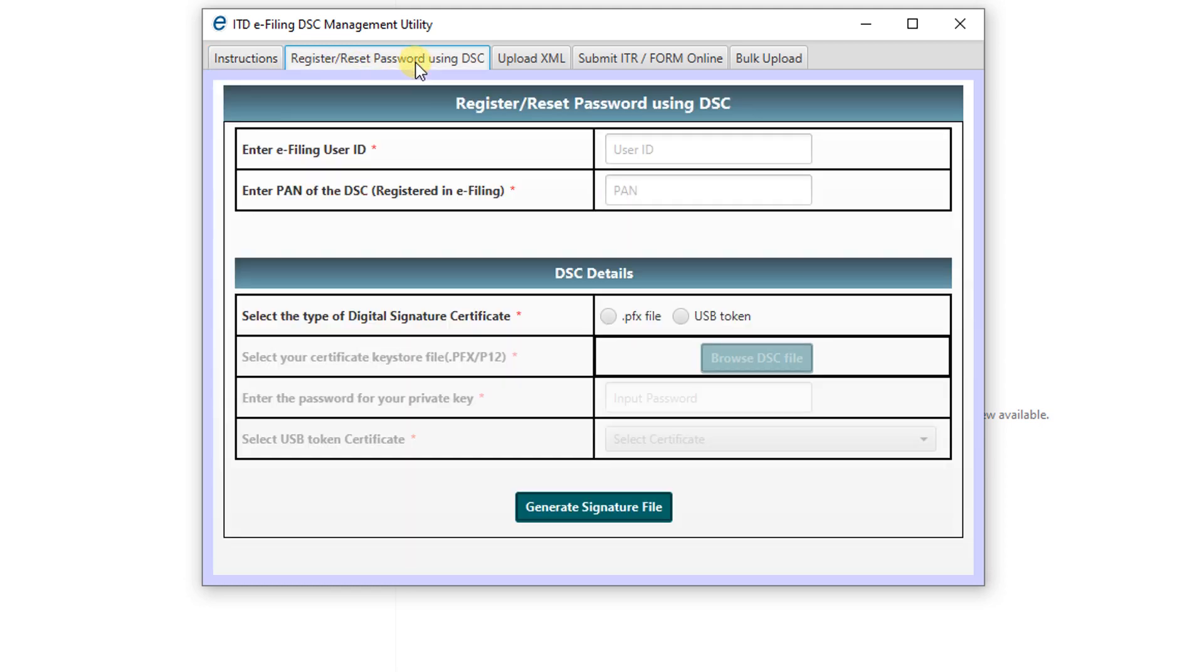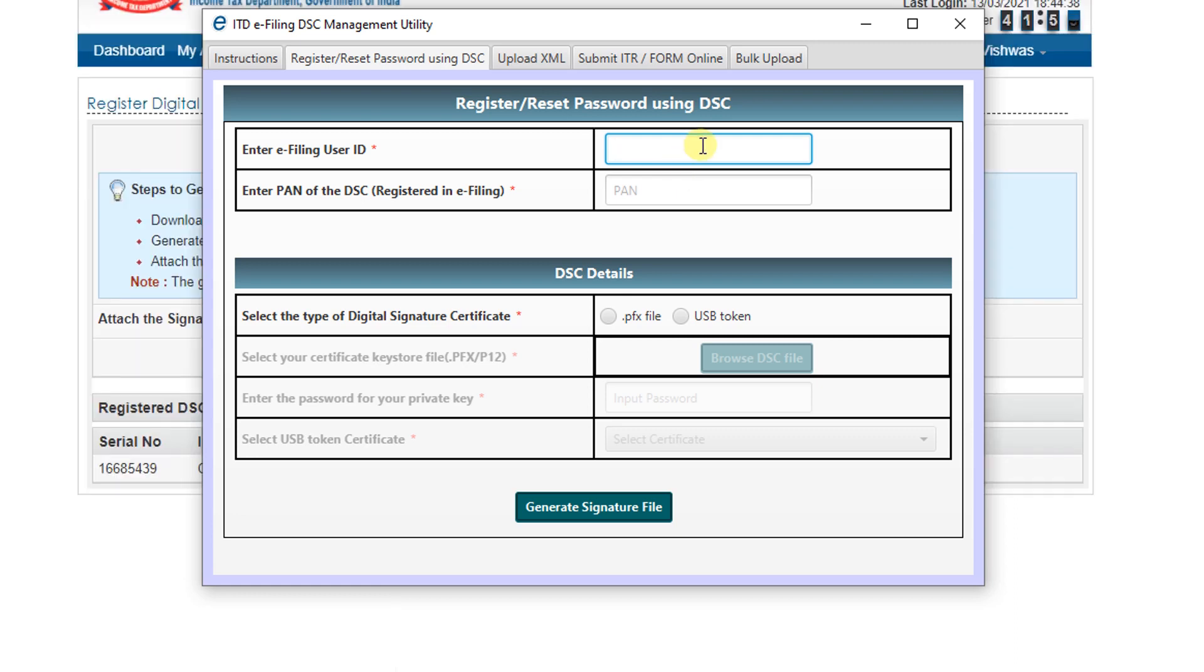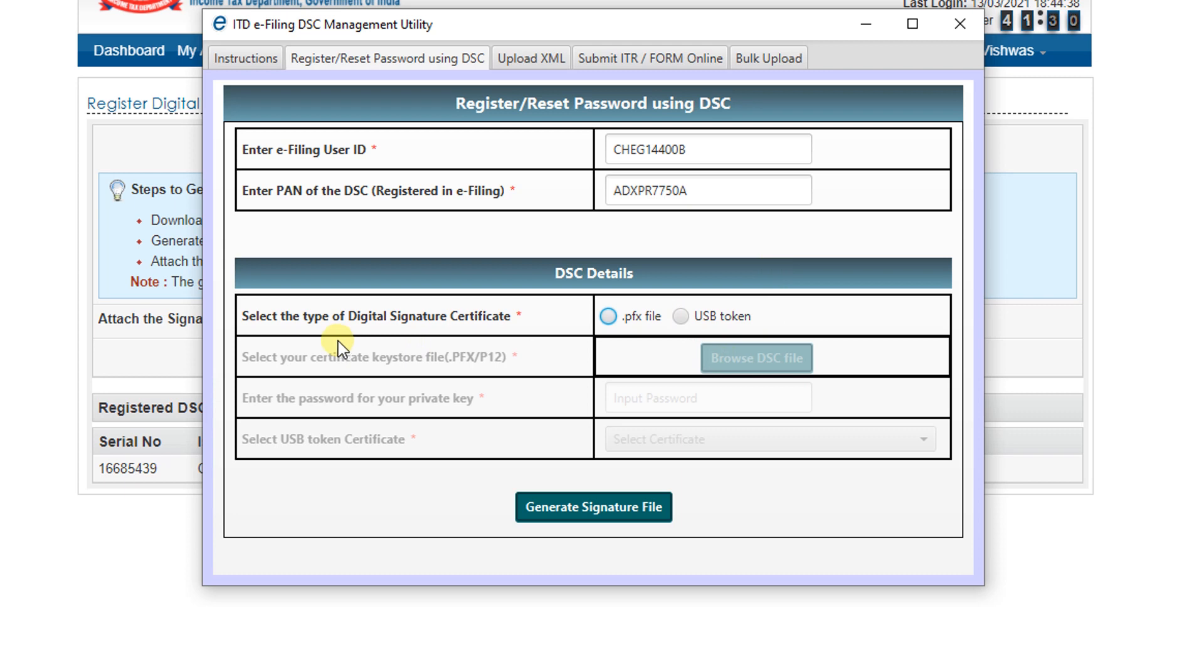Again here, enter e-filing user ID. Here our e-filing user ID is the TAN number, Tax Deduction Account Number, so provide the TAN number here. And the next one is enter PAN of the DSC - the PAN number of the digital signature holder, so enter the PAN number.